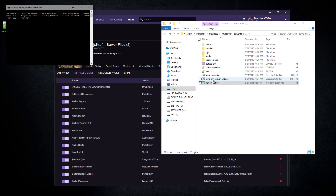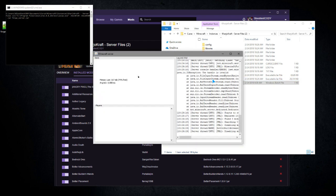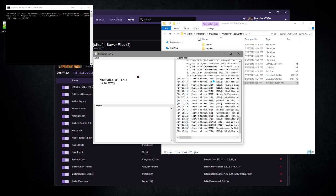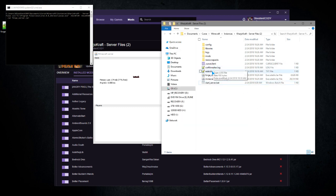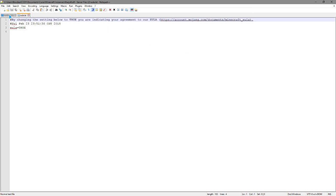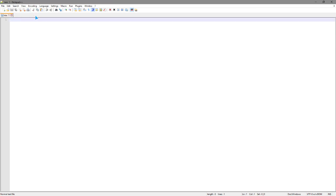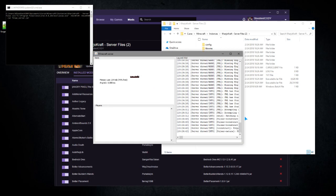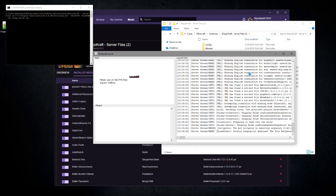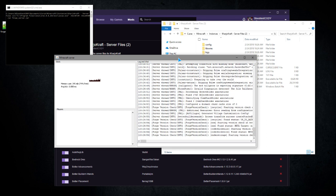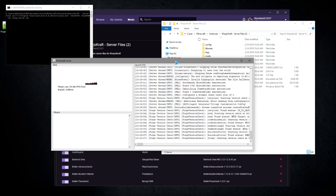If you don't already have the EULA file accepted, it'll start it up then shut it back off after it creates the EULA file. You'll have to go into that and change the word false to true, no big deal. As you can see it is creating server files, everything looks good. That's all there is to it.